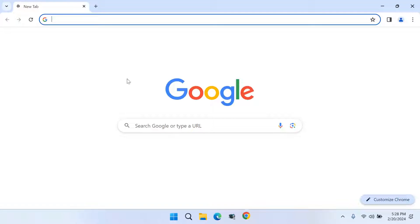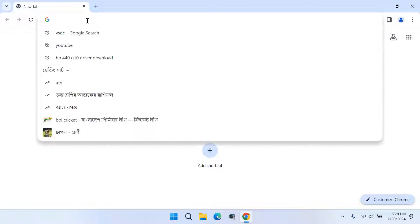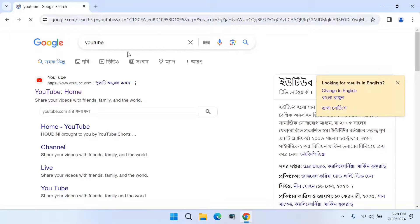First, open Google Chrome browser and type the website name which you want to create as a shortcut.